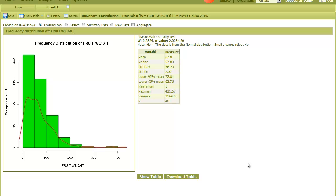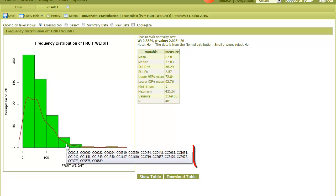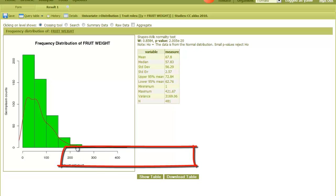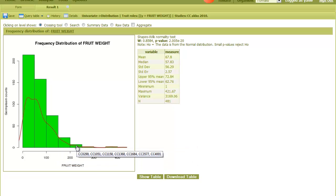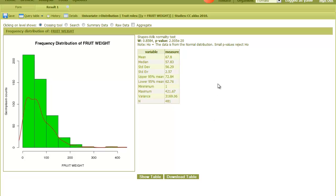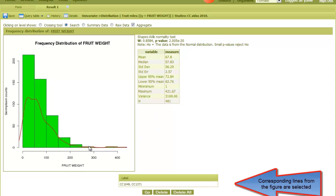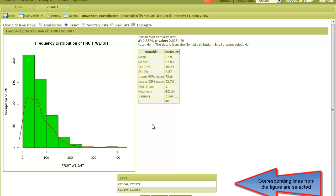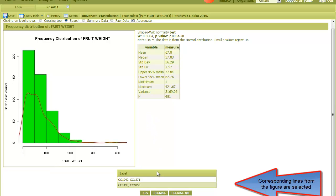I can point on each bar to see the genotypes that are found in that range. Also, I can select them from the figure. When I click on a bar like this, the genotypes within it are aggregated on the list.